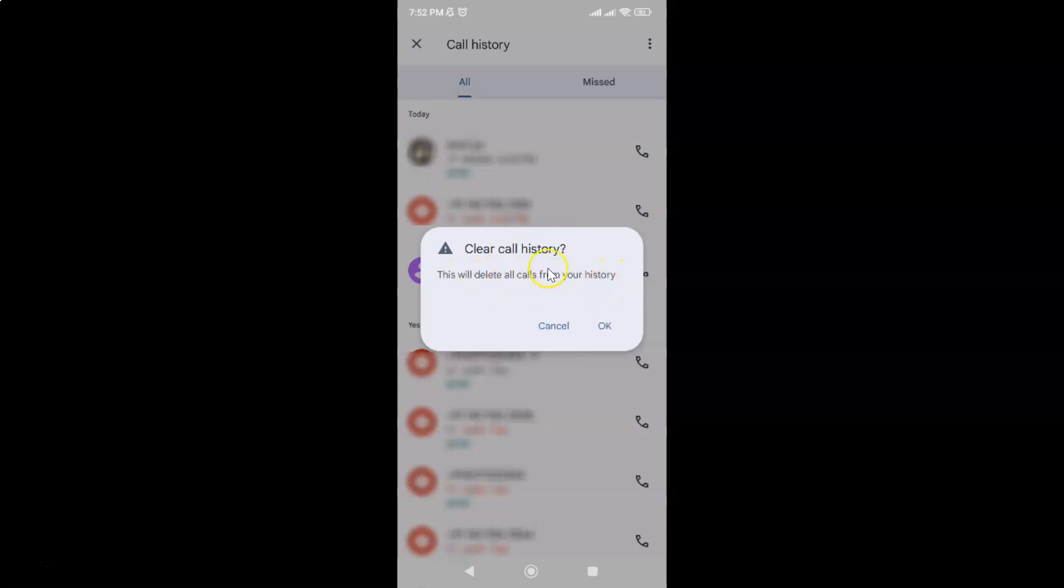So just read this message. And if you agree just tap on the okay button. So I agree, let me tap on okay.